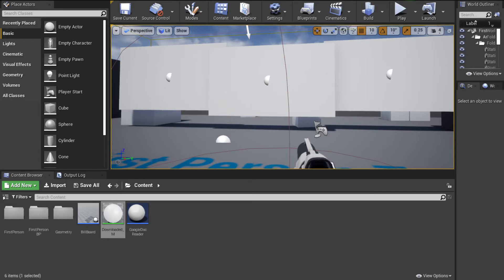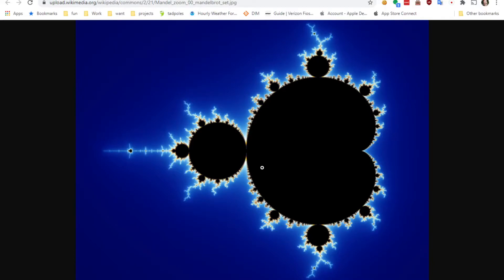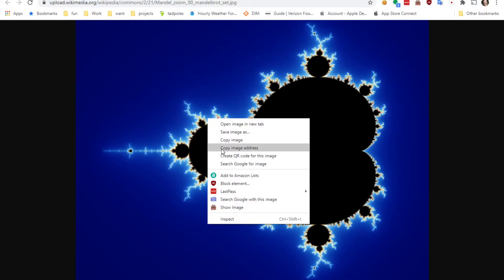This example is going to show you how to do that with an image. So it's going to pull down URLs from a Google spreadsheet, and then it'll download those images and throw them onto these little billboard things. So kind of a walkthrough of that.